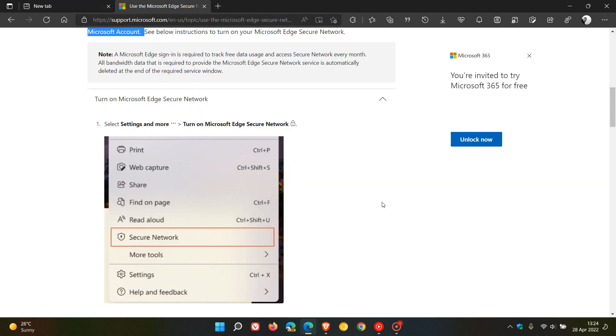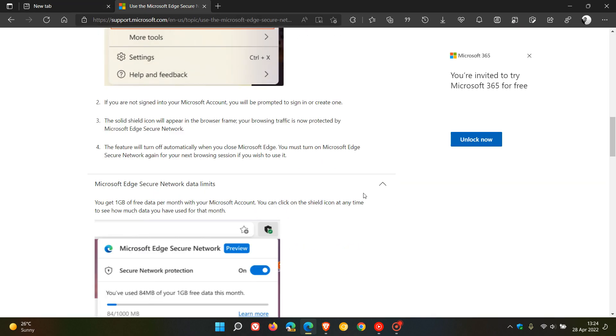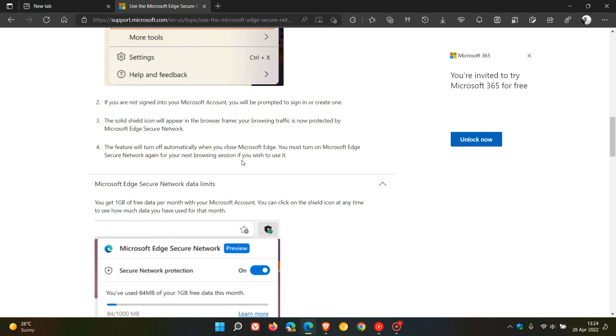They say if you're not signed into your Microsoft account, you will have to sign in or create one. Then there will be a solid shield icon that will appear in the browser frame, meaning your browsing traffic is now protected by Microsoft Edge Secure Network. The feature will turn off automatically when you close Microsoft Edge.